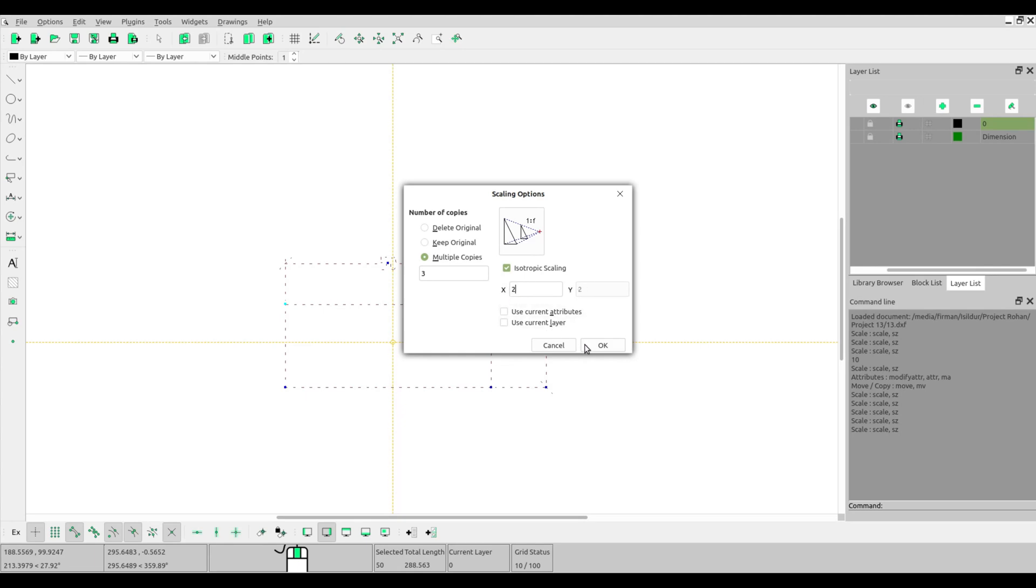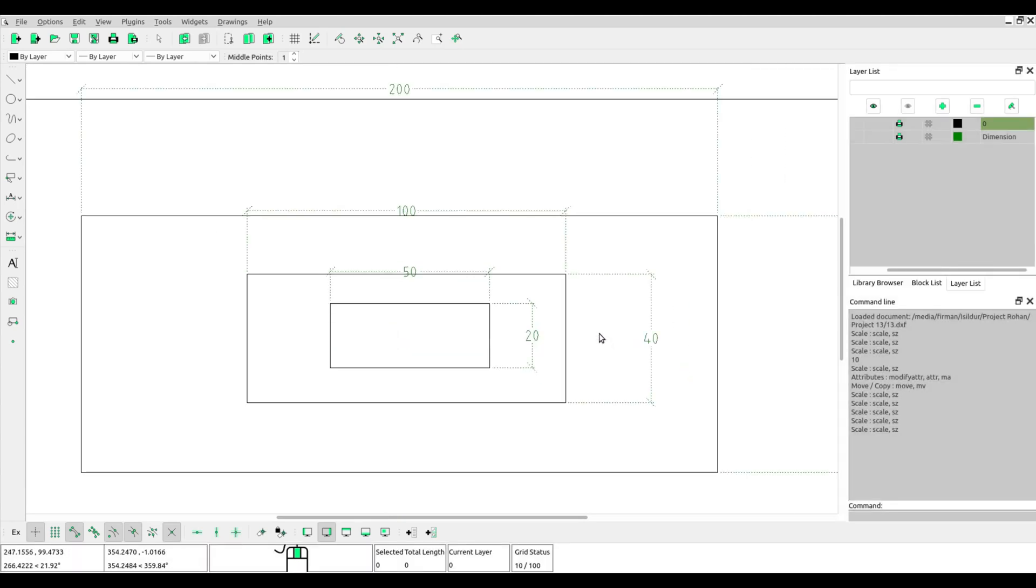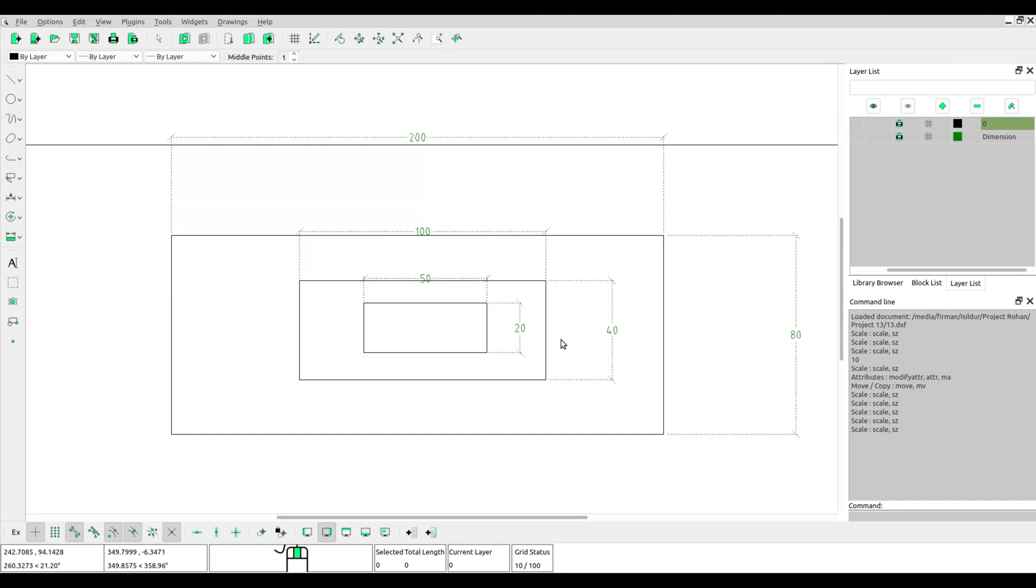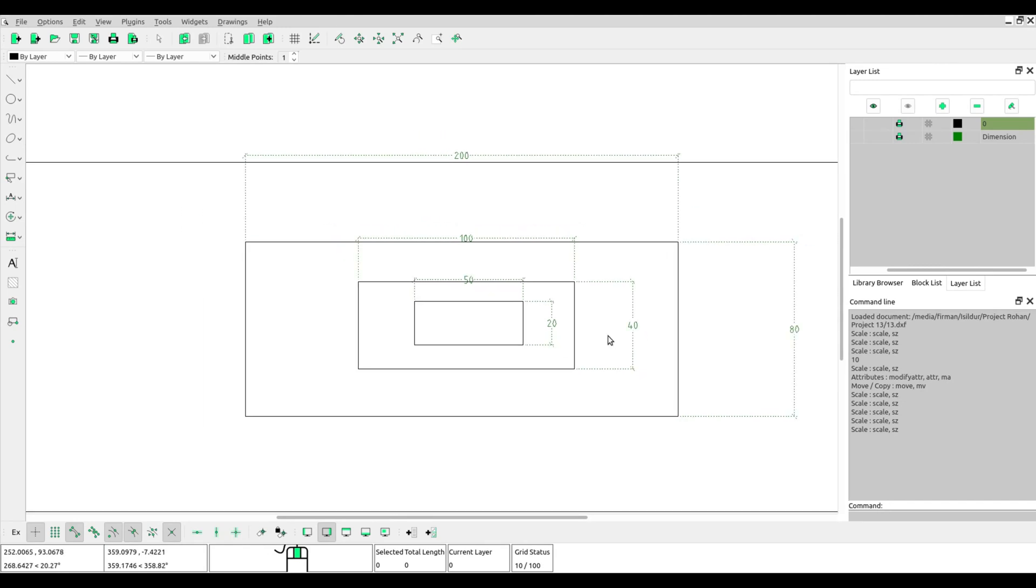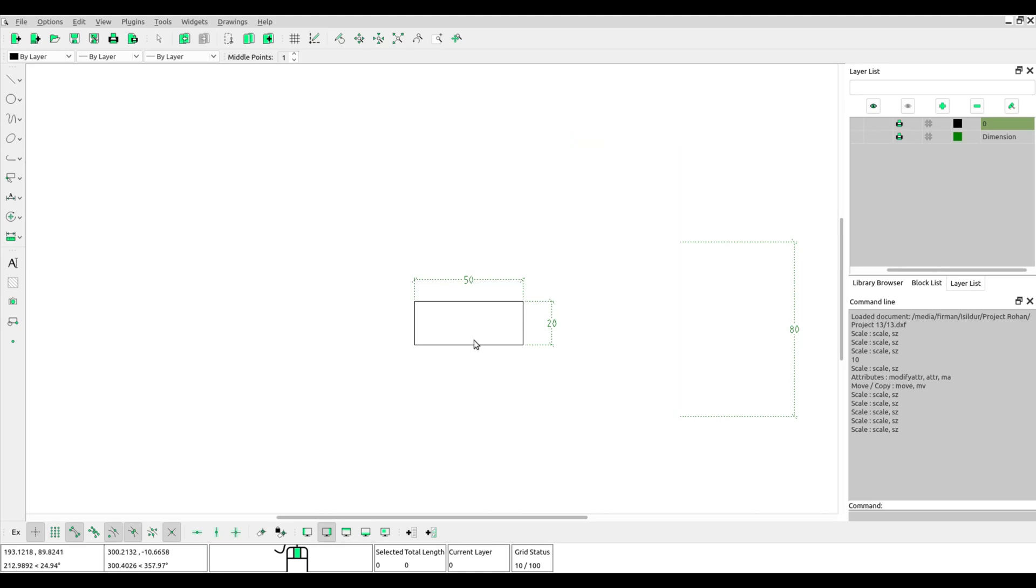Scale again. Now we choose multiple copies. Try 3, and number scale 2. We get 3 objects now with different scales.